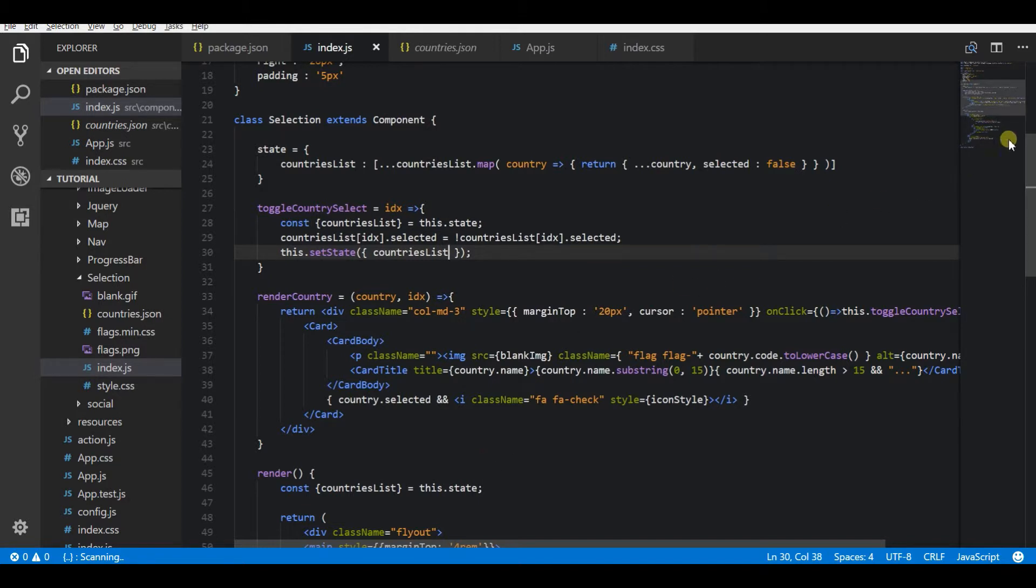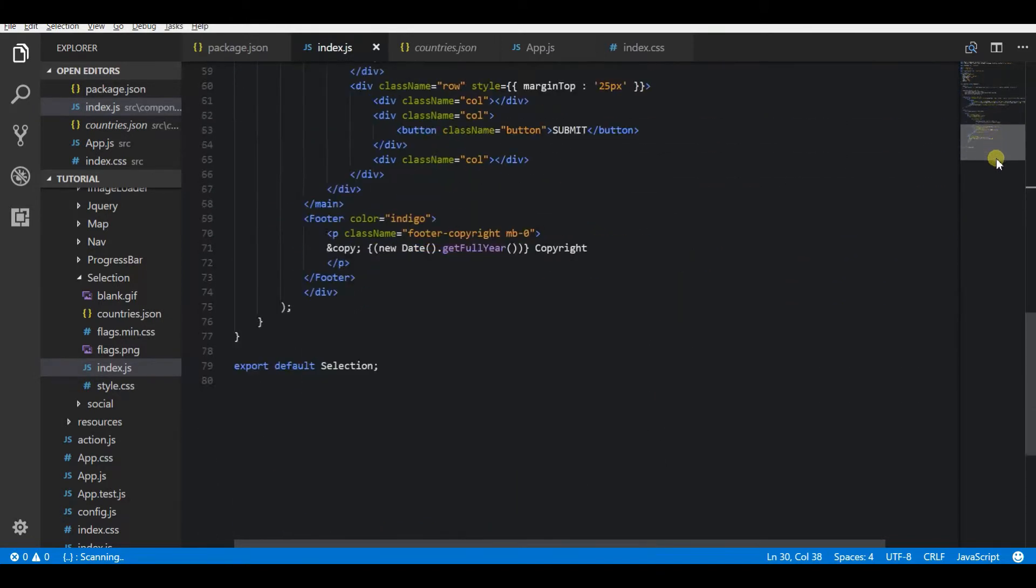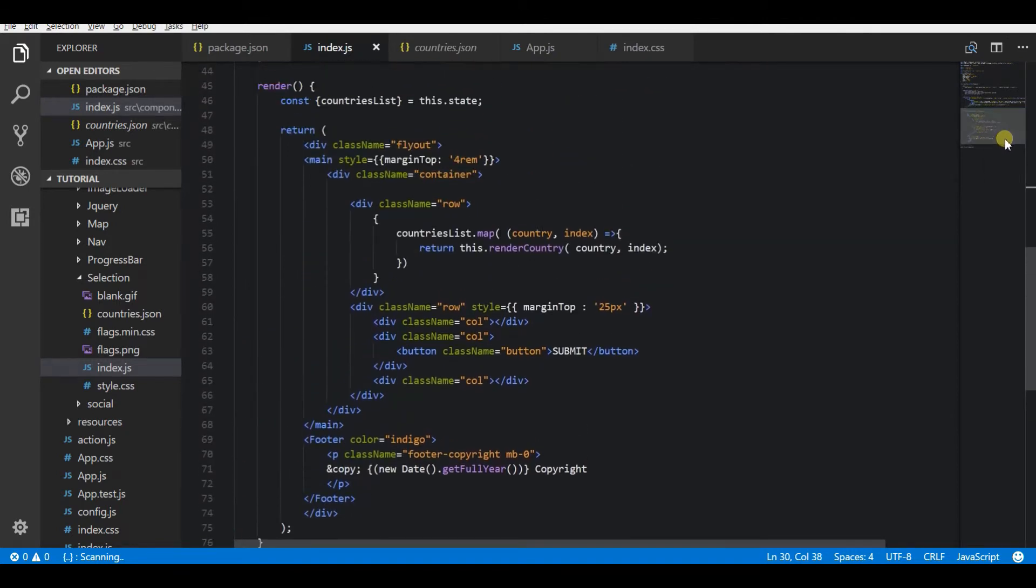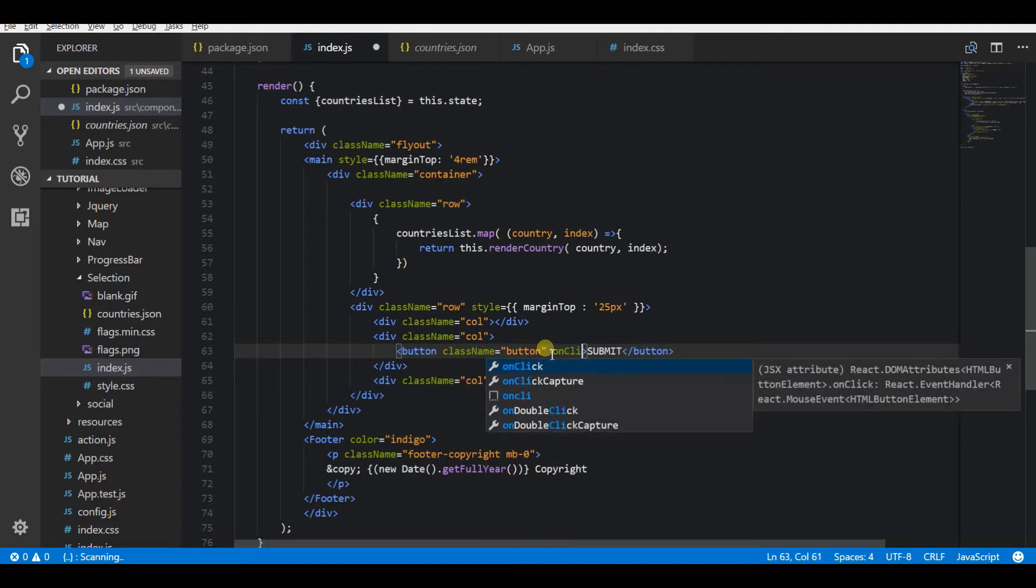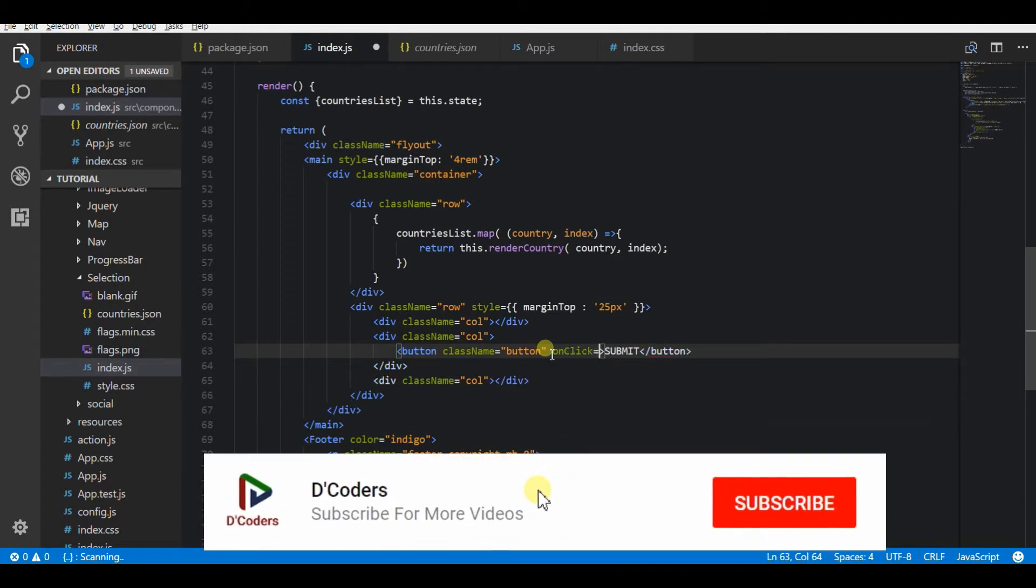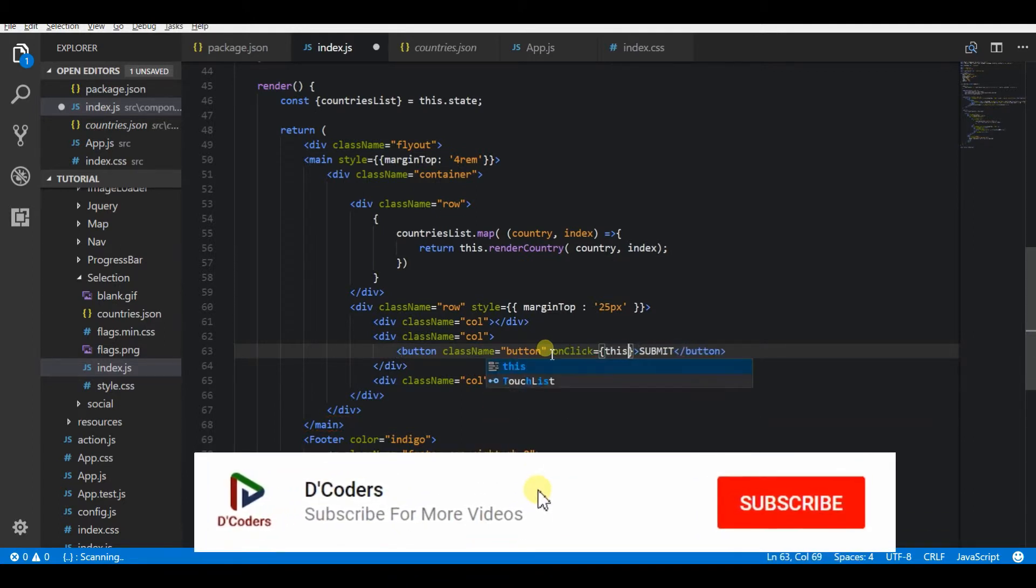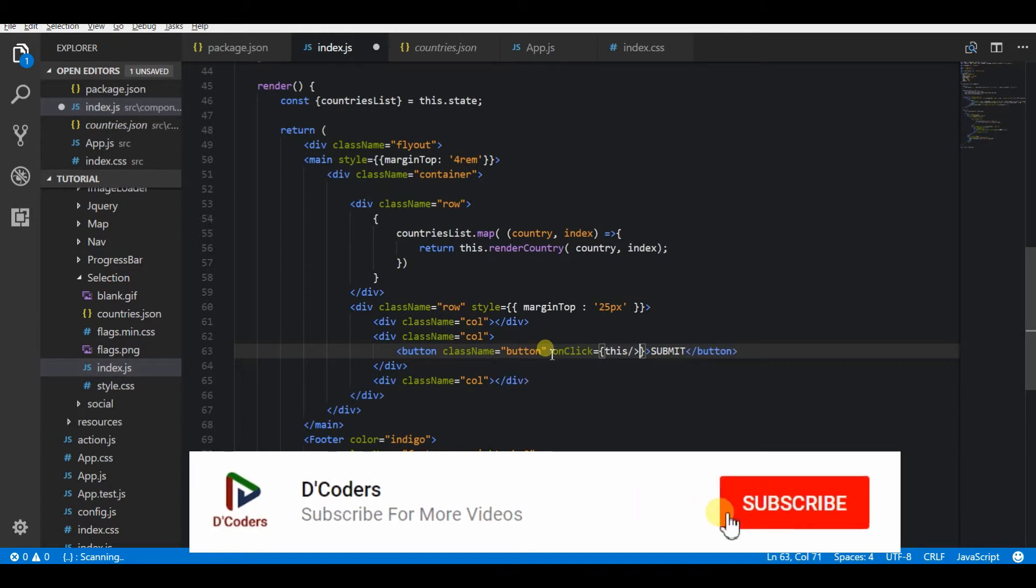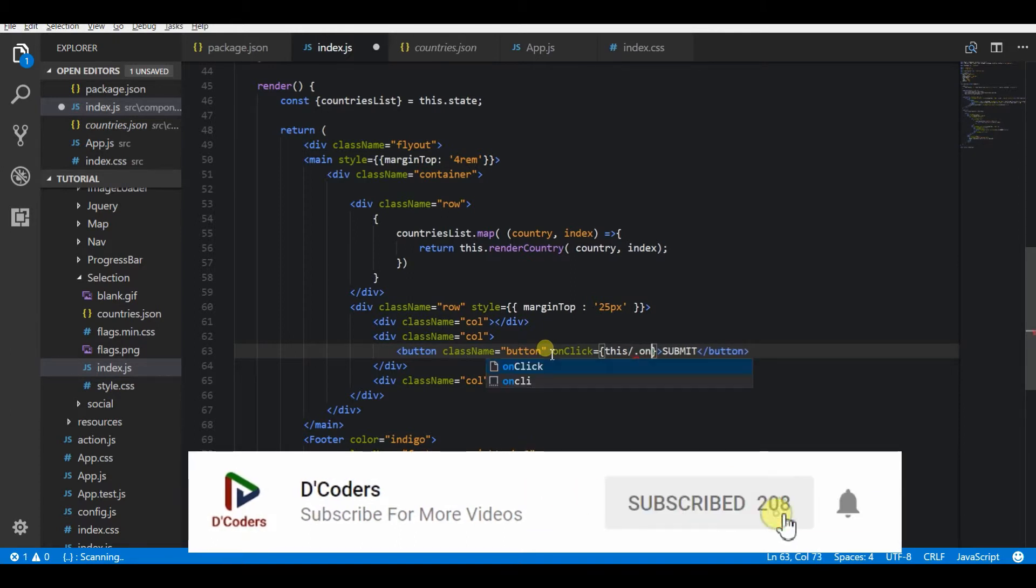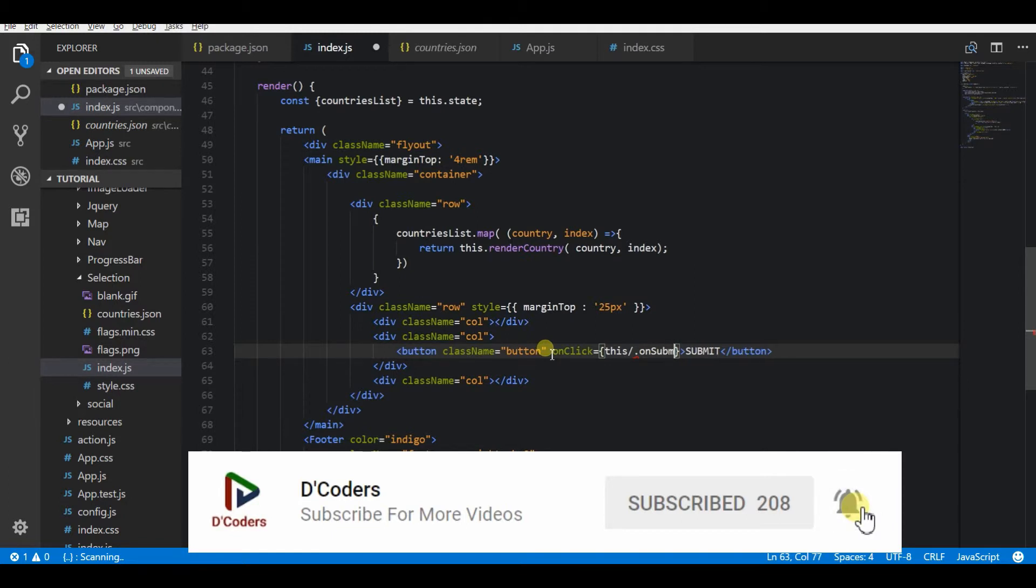Now I'm just going to add a click listener for submit. And in a function I'm going to iterate the state countries list array, and I'm going to take all the selected countries to display it as a string in an alert box.